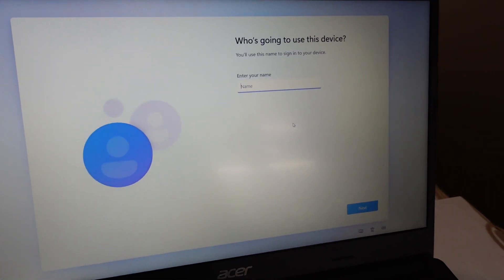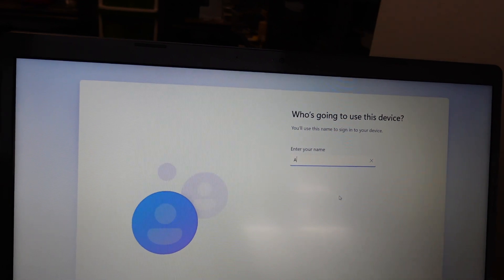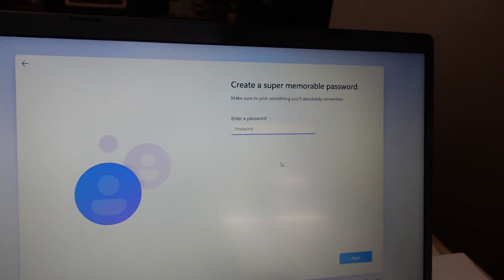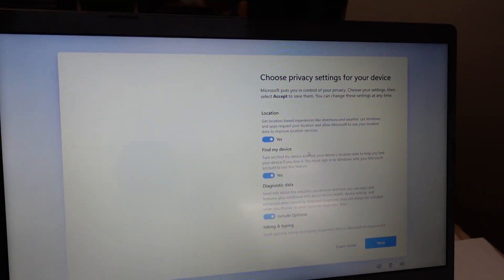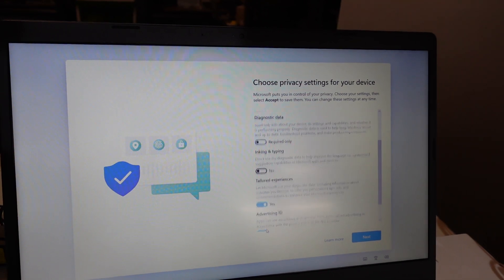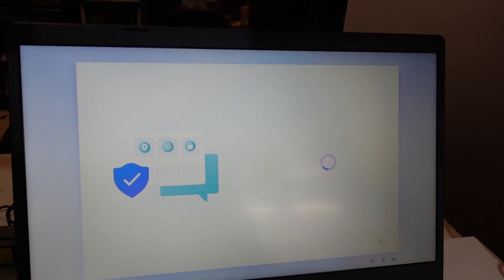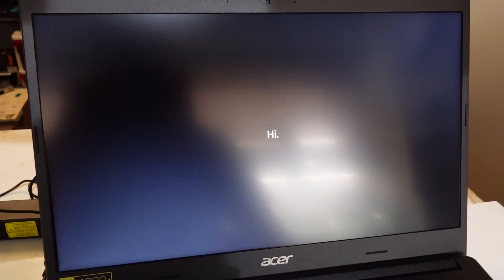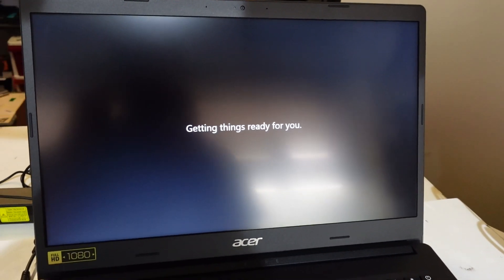See who's going to use this device — I'll type in Acer. Pick a password — I don't want a password. Location: No. No. No. No. No. No. Accept. And from here, that's allowed me to proceed without an account. Just remember you've got to enable airplane mode and you should be pretty set from there.